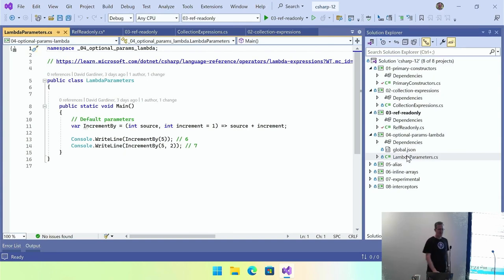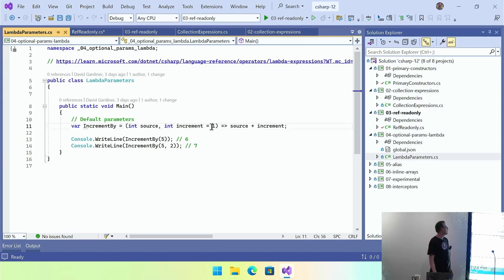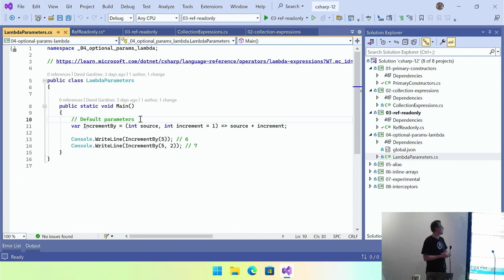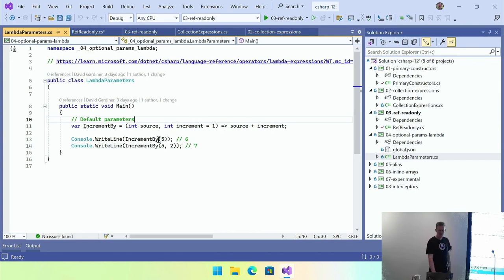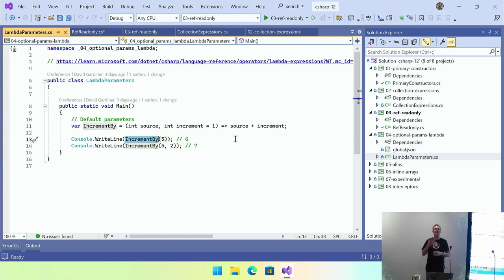Next is lambda default values. We've got a lambda expression on line 11 that takes two parameters — source and increment — and adds them together. Now rather than having to supply both values, we can supply a default for the increment parameter. Just kind of nice — if you're using lambdas like that and you find you're passing the same value in all the time, maybe that would be a good default to simplify your code a bit.